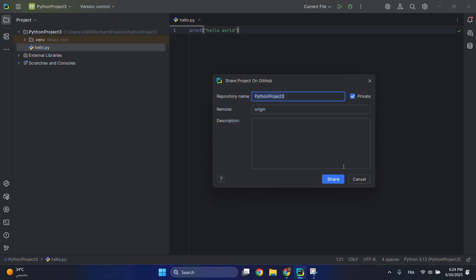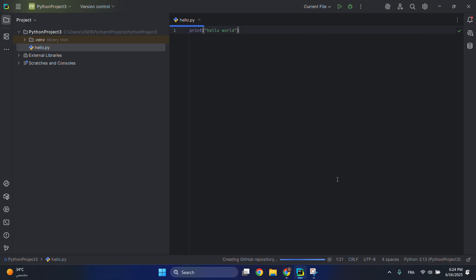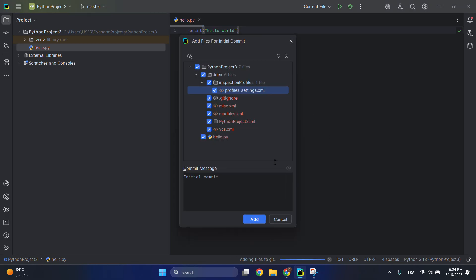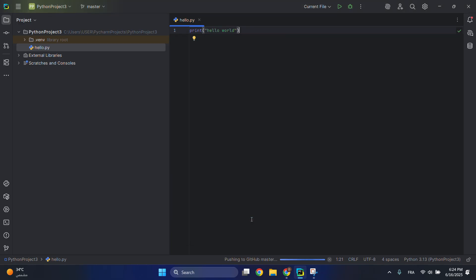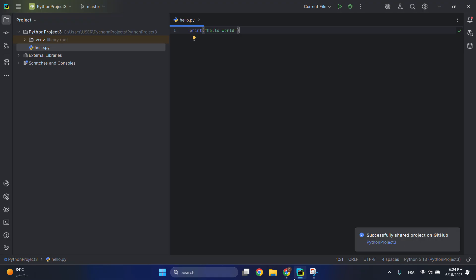Then click on Share. We will wait for this window to pop up. You can modify this initial commit. Click on Add and then let's wait for it. Pushing to GitHub. You successfully shared project to GitHub.